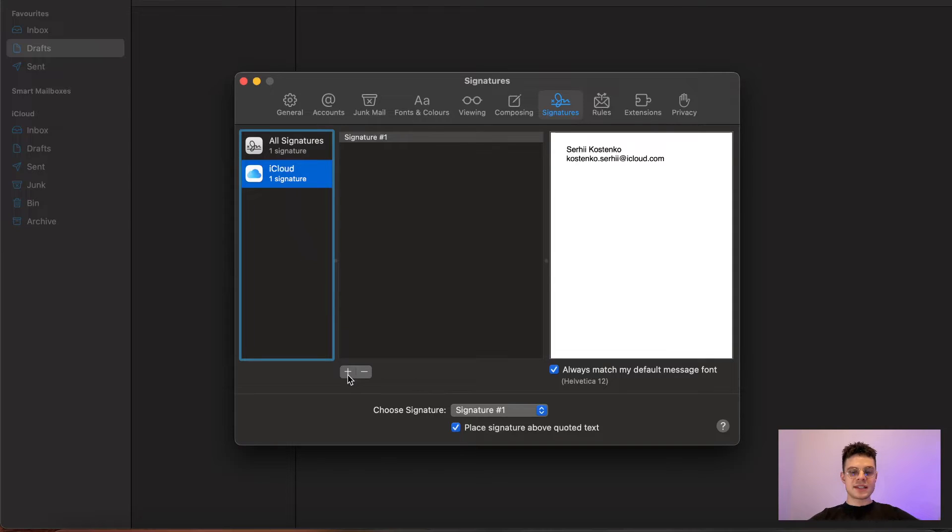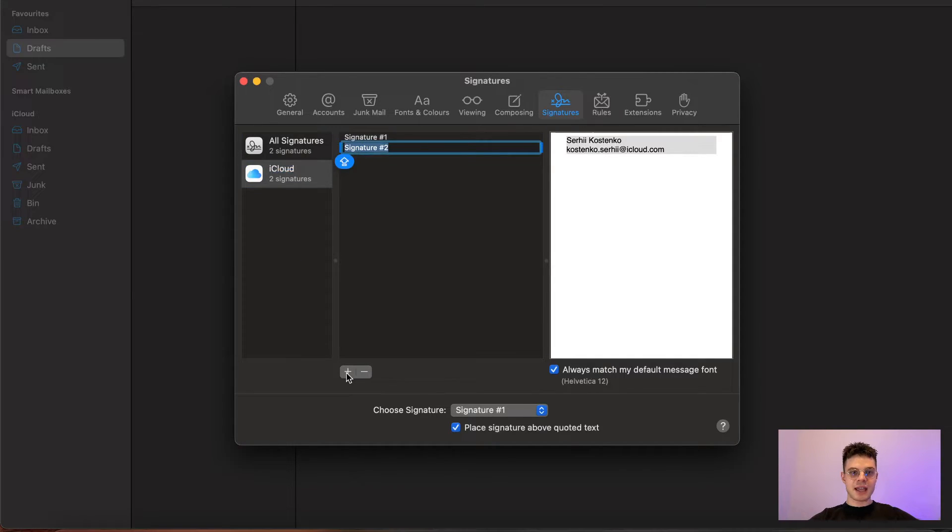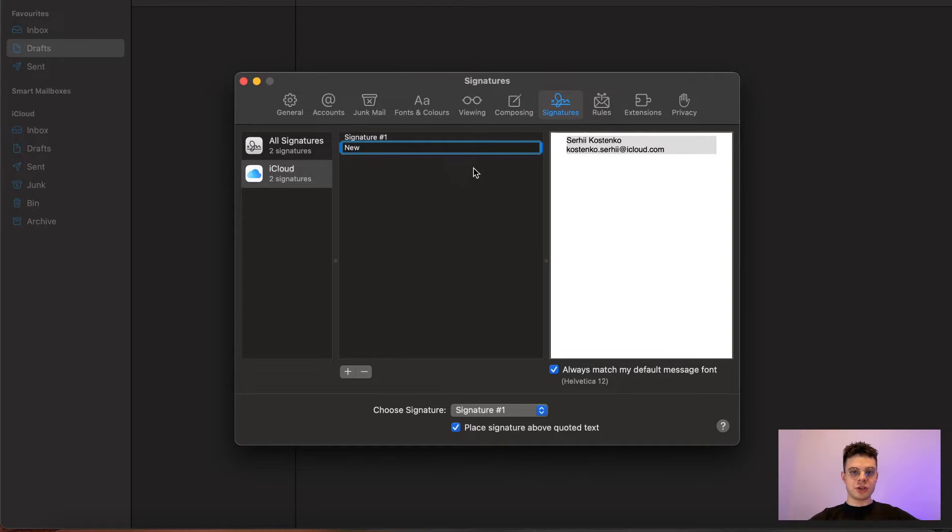Once it's done, we need to click the little plus icon and we can rename our signature to new, for example.